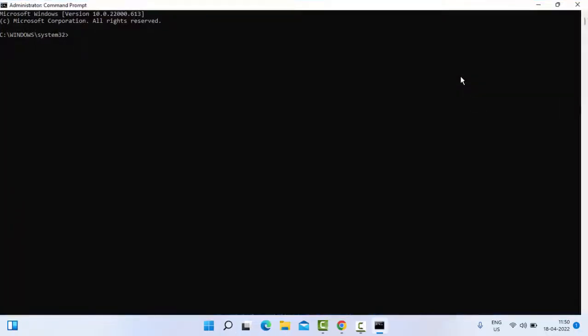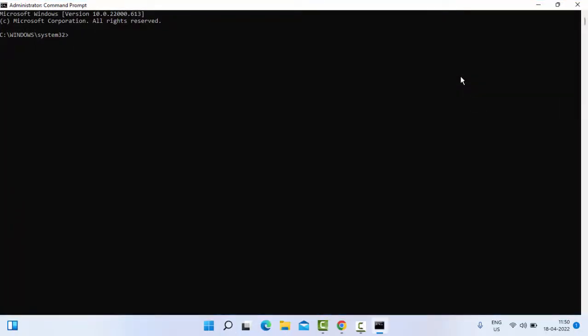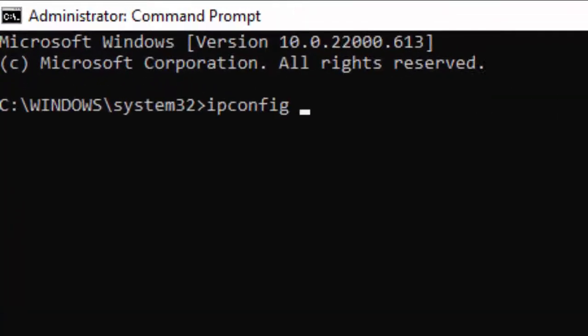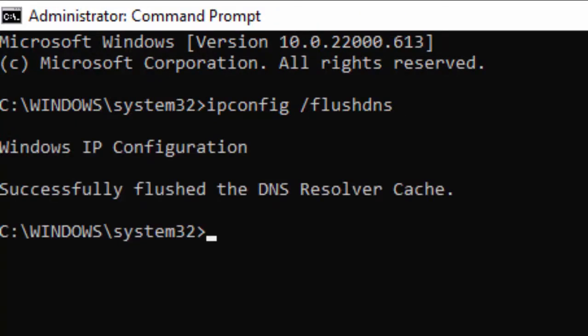Type the command: ipconfig space forward slash flushdns, and hit Enter on your keyboard.